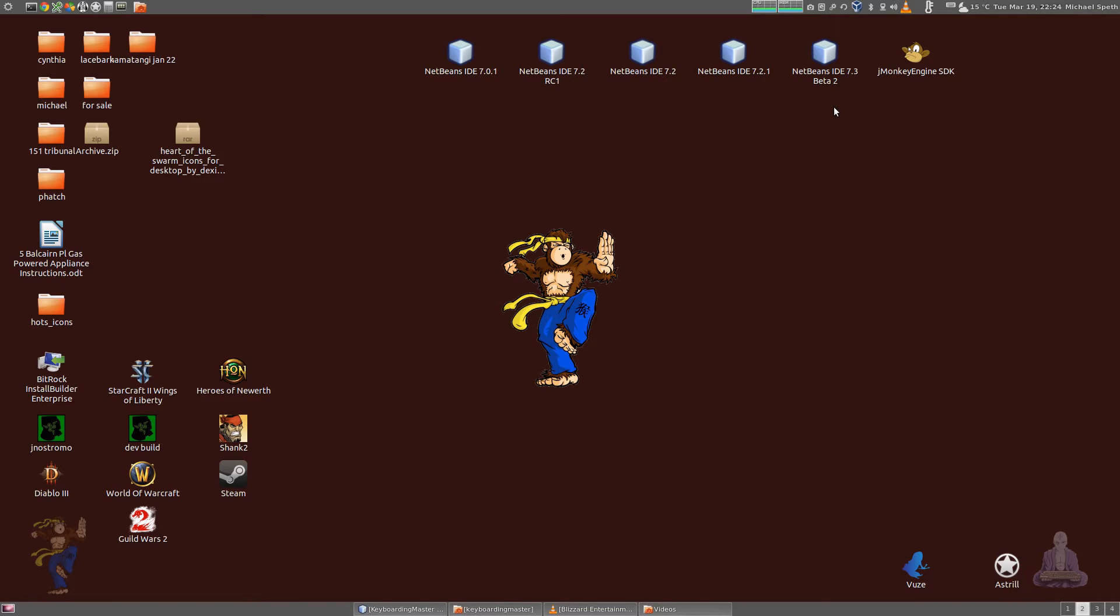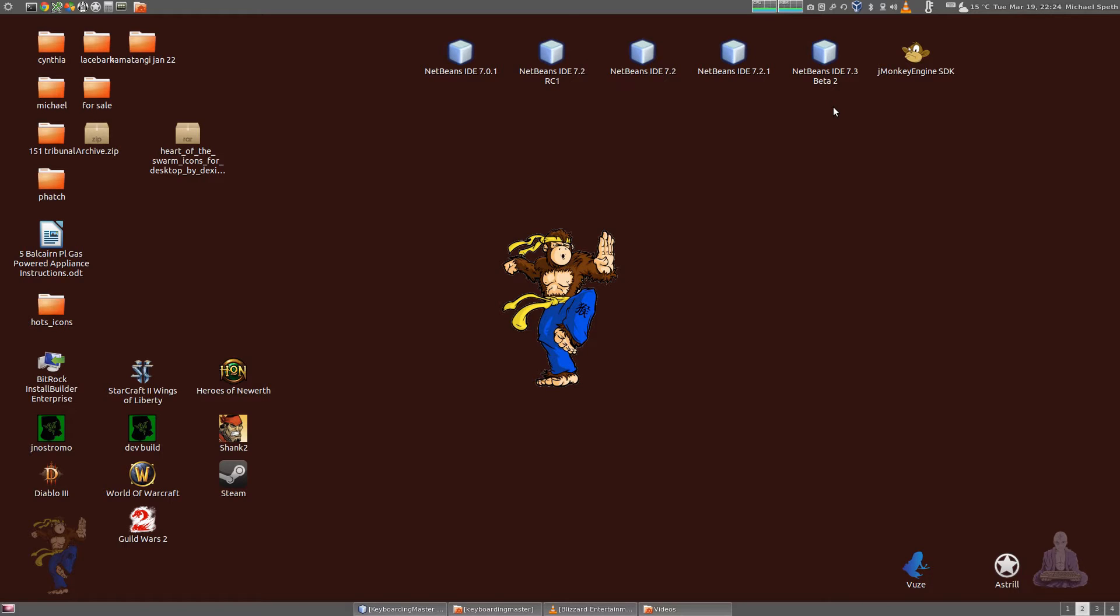The reason I'm developing this is because I've had a number of users of Jay Nostromo contact me and say, hey, wouldn't it be great if this worked for the Razer Naga or the Razer Marauder or some other keyboard or mouse device.